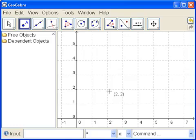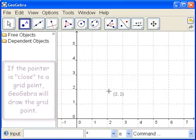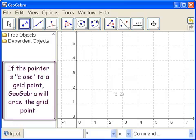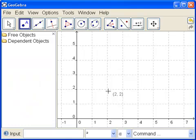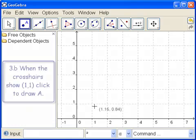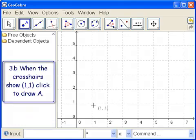See, we're not on that grid point 2, 2. But GeoGebra assumes that if we're close to a grid point, we want the grid point. So we don't have to be really, really exact. GeoGebra will help us. So let's draw a point at 1, 1. So we get close to 1, 1. And now we see it's 1, 1. As long as it says 1, 1, when we click, that's the point we'll get. So let's click.